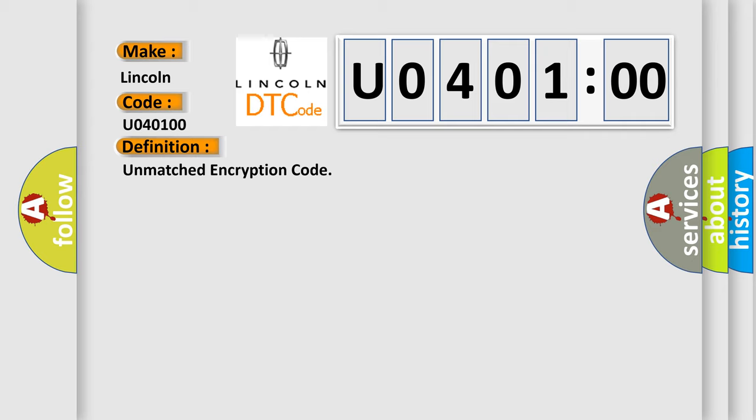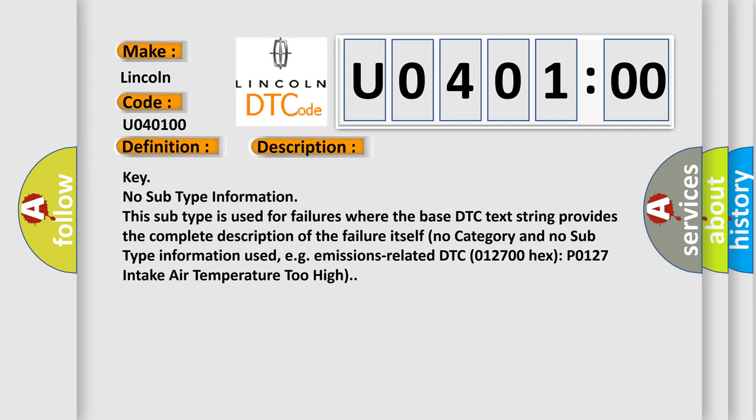And now this is a short description of this DTC code. Key no subtype information. This subtype is used for failures where the base DTC text string provides the complete description of the failure itself. No category and no subtype information used, e.g., emissions-related DTC 012700-Hex-P0127 intake air temperature too high.